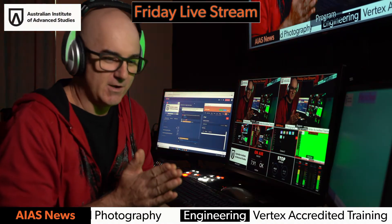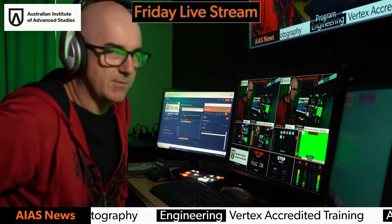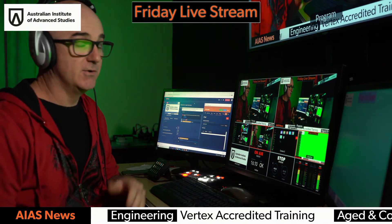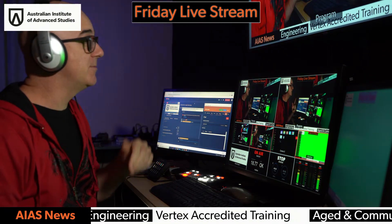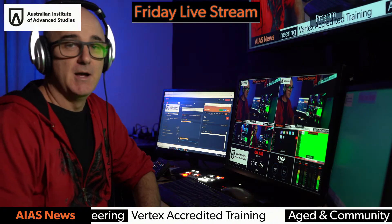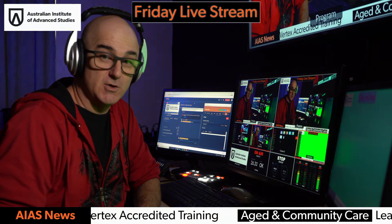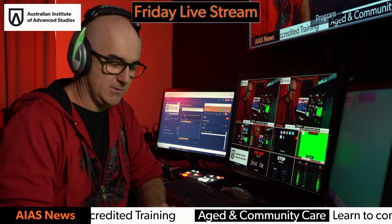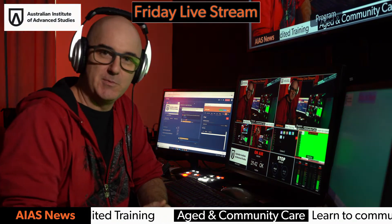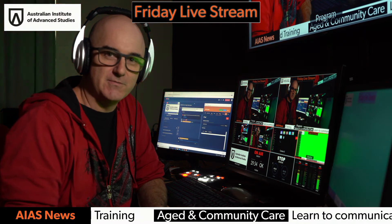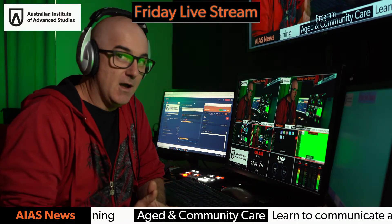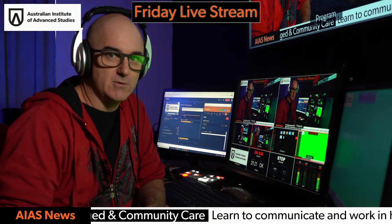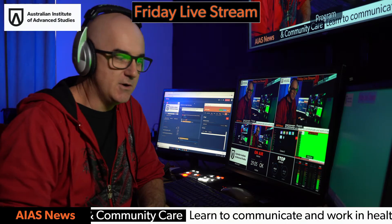All right, Friday afternoon, doing another bit of a live stream, starting it a bit early. I did have a timer up there, but I'm running out of time. I've just got a phone call, so I've got some people coming over this afternoon. I'm just going to do a real quick one because I'm short of time.